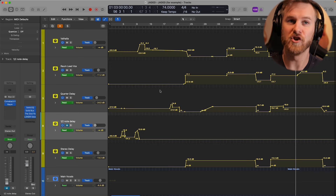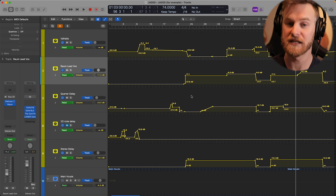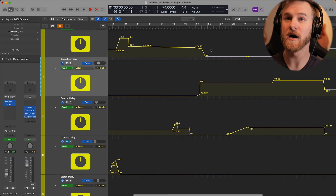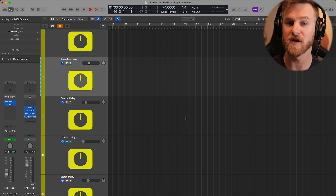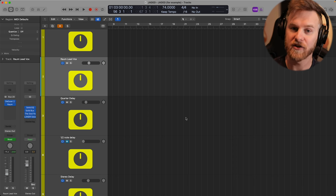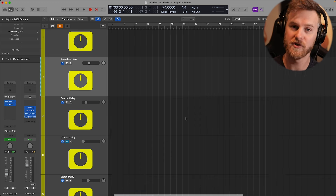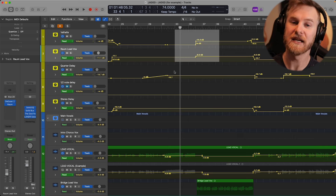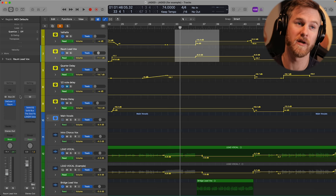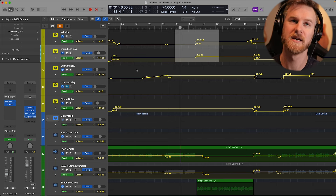The next tip is using multiple different reverbs for different sections of the song. In 'Jaded' you can see I have multiple different effects channels — one using Raum and one using Valhalla, two completely different reverbs. I automate one down as the other one goes up, using a completely different space for different sections of the song. This helps differentiate section to section — sometimes in a subtle nuanced way, other times making the entire thing sound totally different.